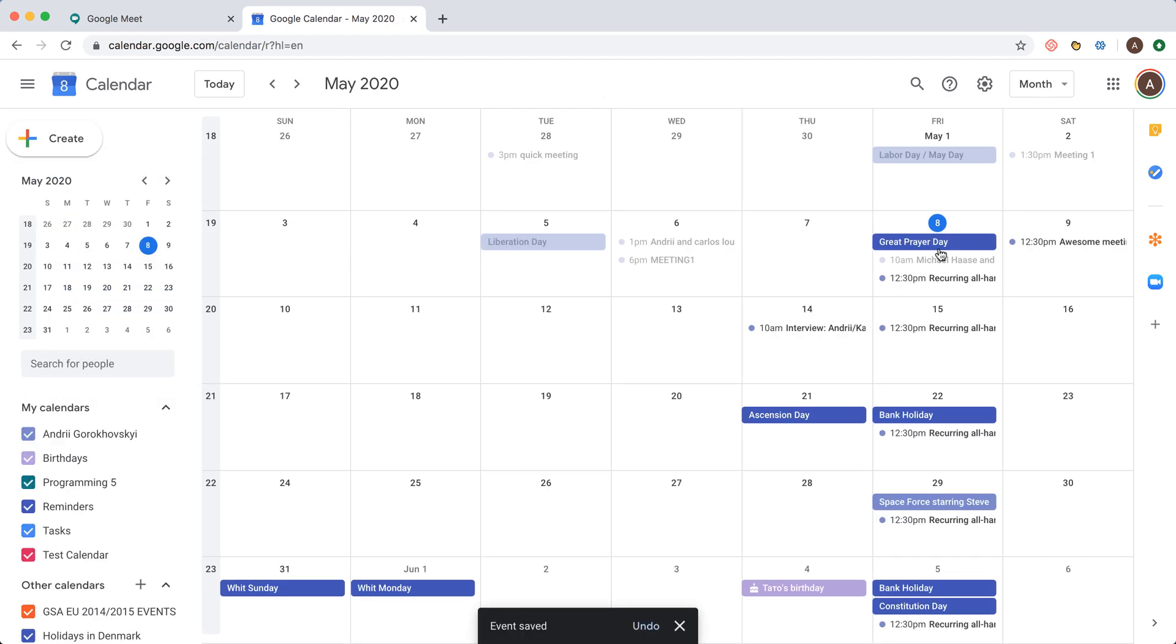And then you will have a recurring all hands meeting like every Friday.